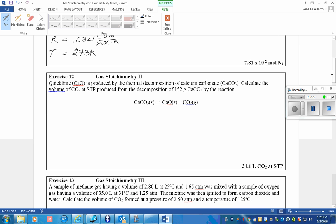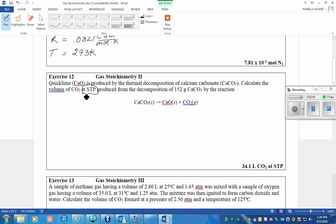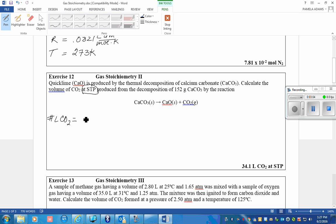Alright, a quick one. CaO is produced by the thermal decomposition of calcium carbonate. Calculate the volume of CO2 at STP produced from the decomposition of 152 grams of calcium carbonate. They tell us that this reaction is being run at STP, so we are allowed to use a stoichiometry, just a simple stoichiometry problem that solves this question of how much CO2 is formed. We would like to know the liters of CO2 equal to 152 grams of calcium carbonate decomposing. The molar mass of calcium carbonate is 100 grams.